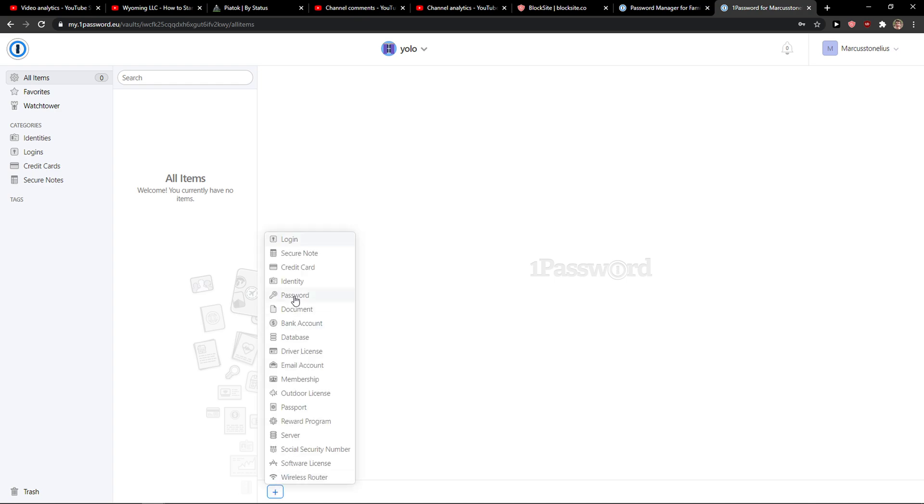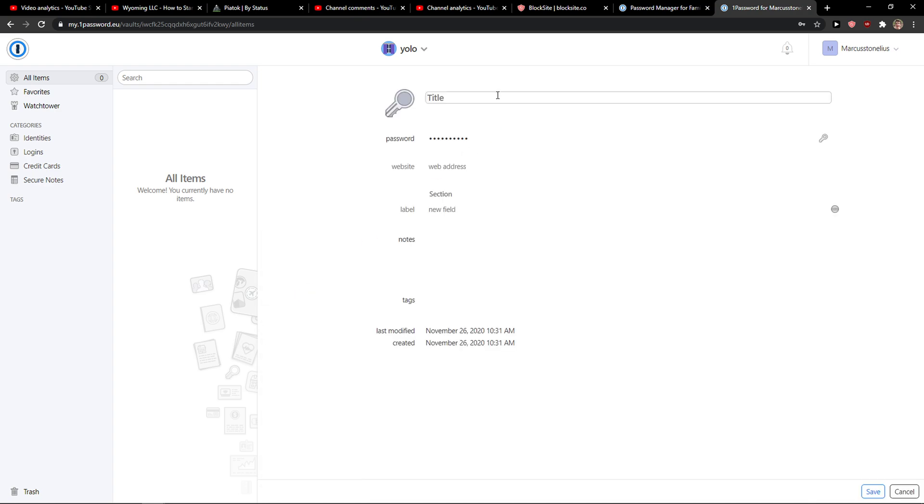Right when I'm going to do it, I'll click here on password and I'm going to name it, let's name it, I don't know, Gmail account, right?